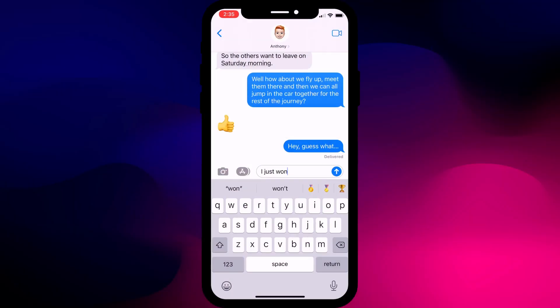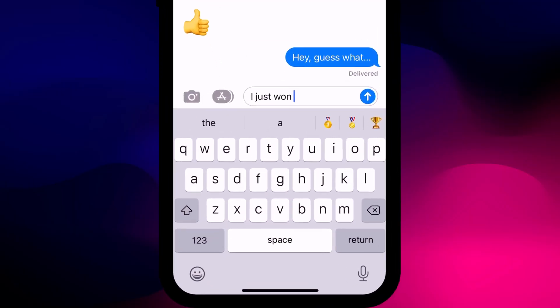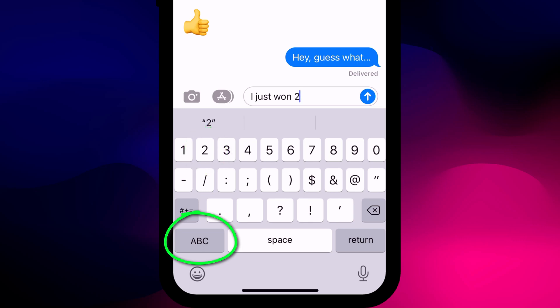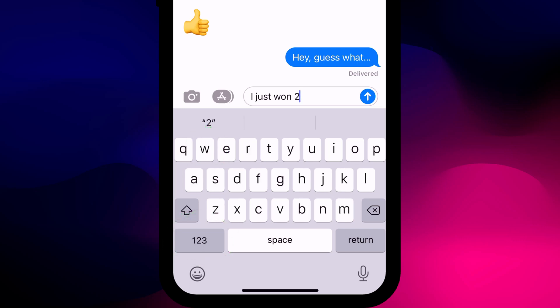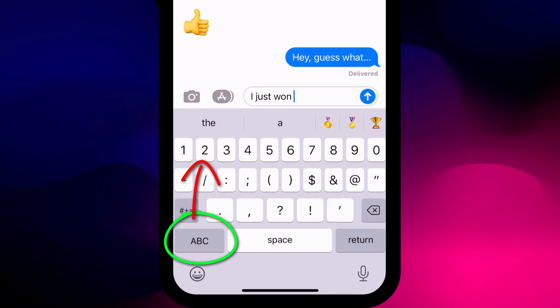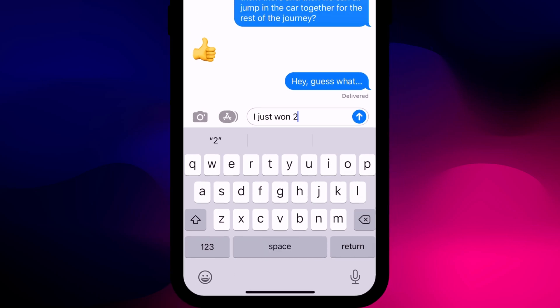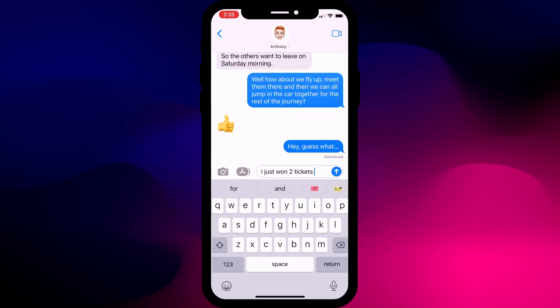This character switching function also applies to the whole keyboard. Say you want to quickly add a number — rather than tapping 123, then on the number, and then again on 123 to switch back, simply press on 123 and slide your finger up to the number. When you let go the keypad will automatically switch back to the main keyboard, saving you two extra taps.